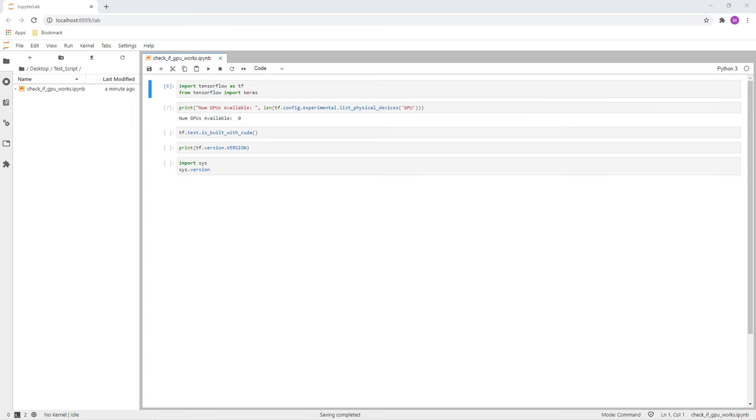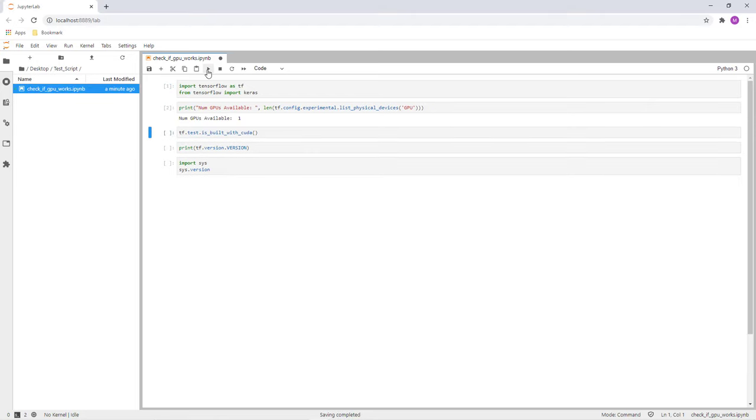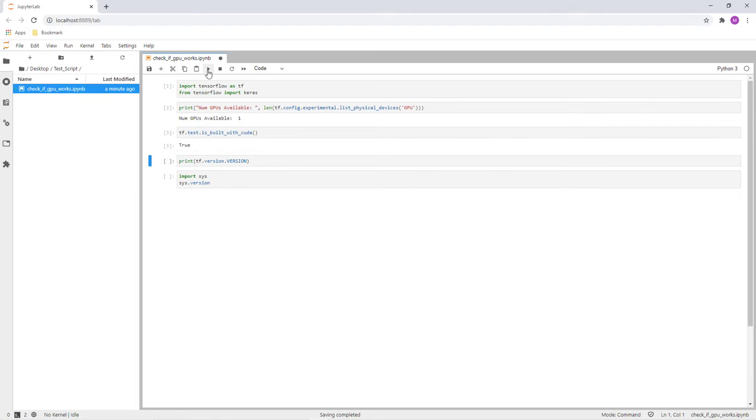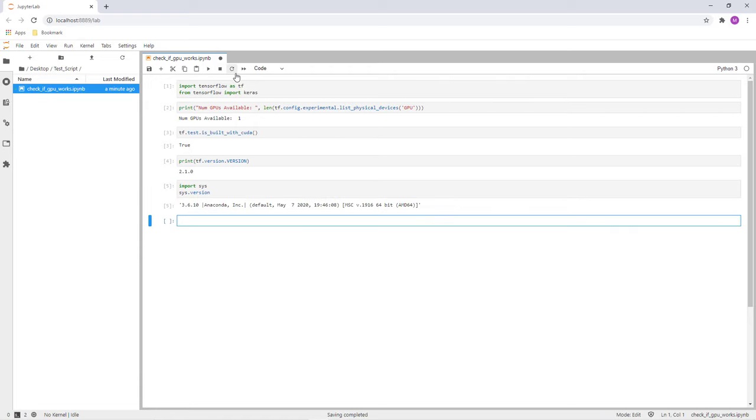Run the test script to check if the GPU is being detected by Python. The number of GPUs reads as 1. You can now use your GPU to train your machine learning models.